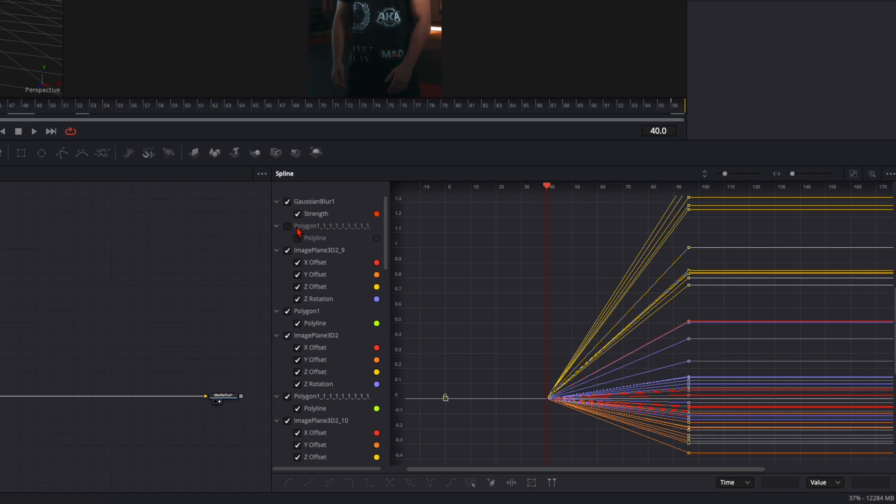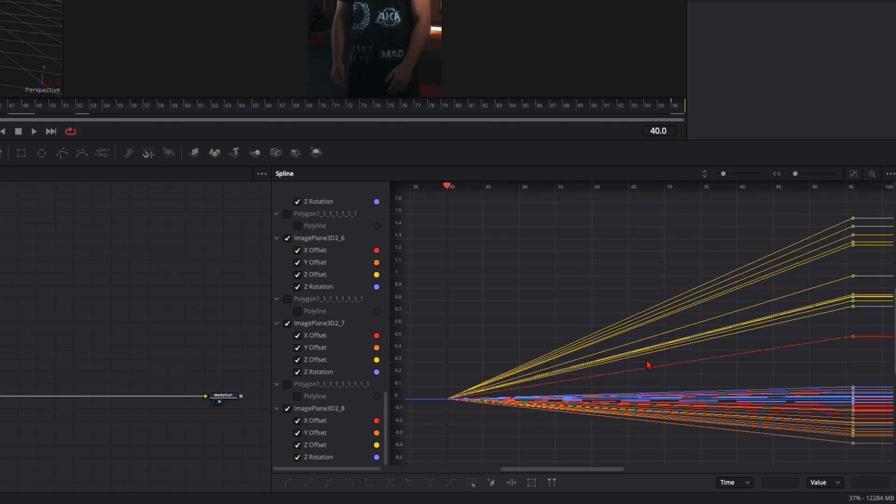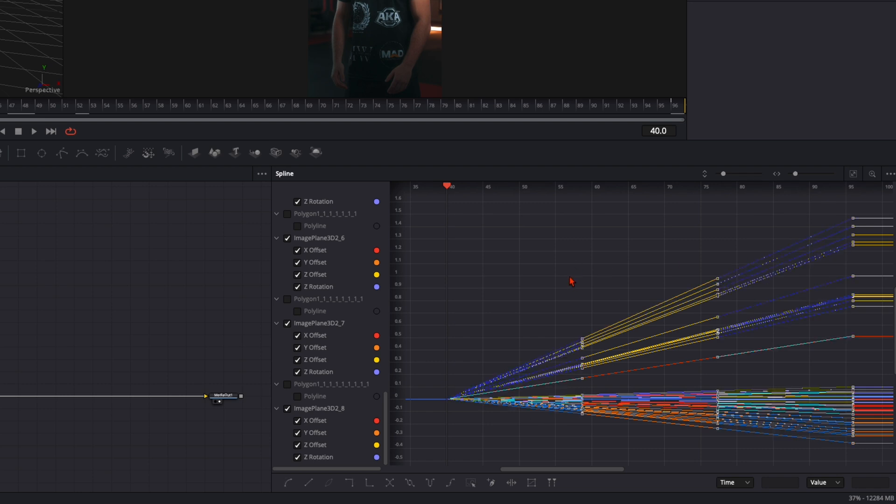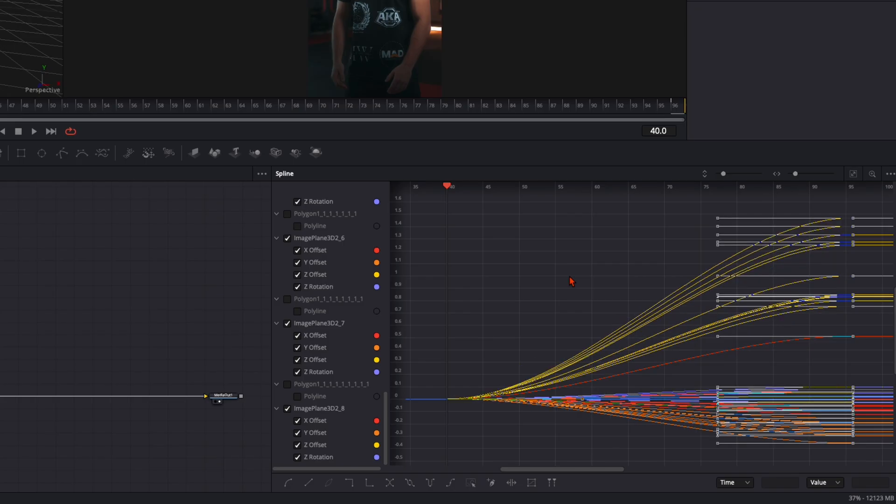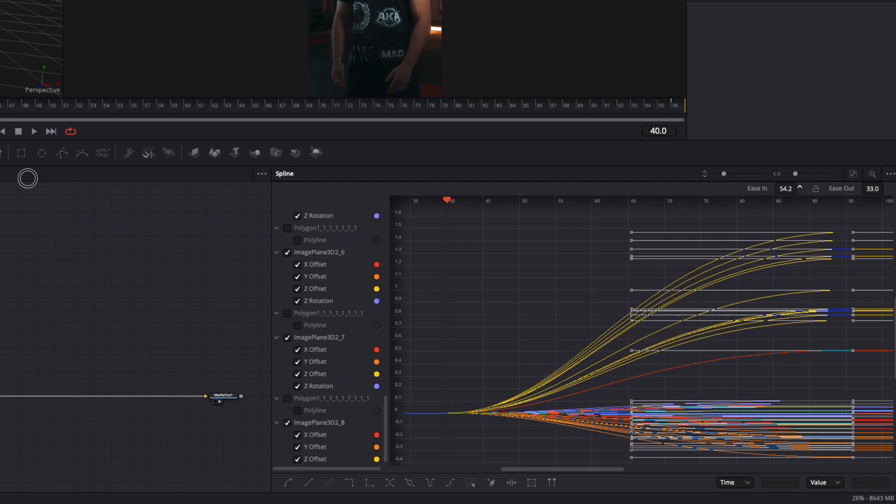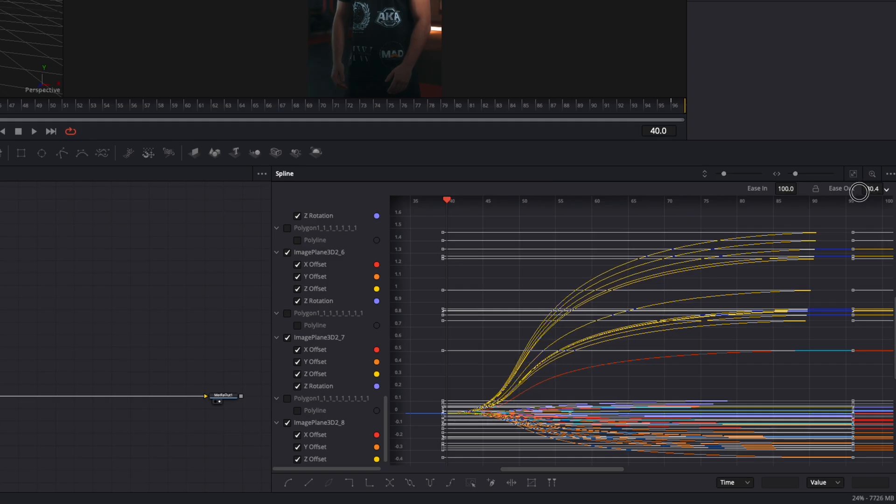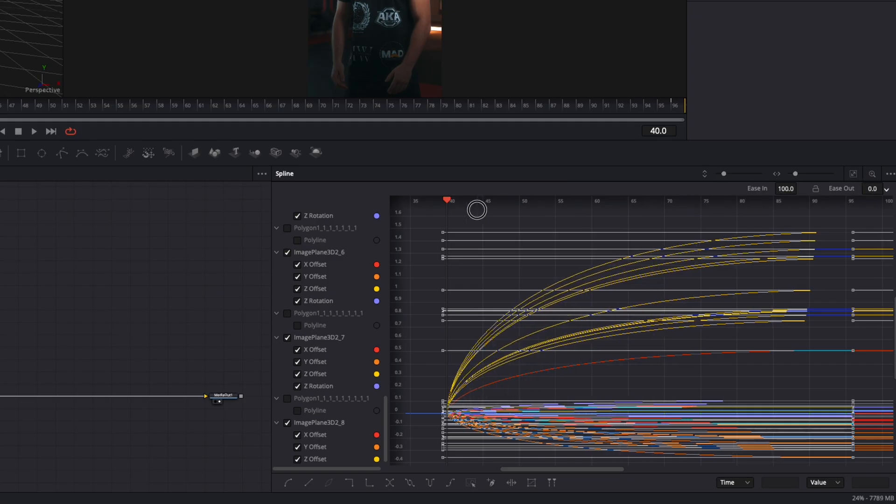Deselect all the polygons and not the image planes. We need the Gaussian blur and all the image planes. So just deselect all the polygons like this. Then click on this little icon zoom to fit and these are all keyframes we've set. Then select everything with ctrl A or command A and press S so they are smooth. Then press T so this window will pop up. Then ease in all the way to 100 and ease out all the way down to 0. So you see we have every curve starting very fast and then go very slow.